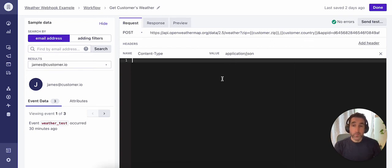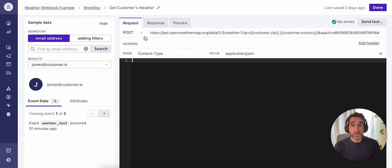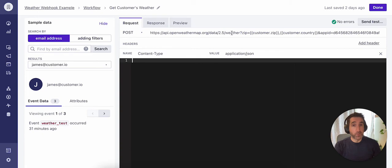You also have the option of adding body content in the form of JSON here. And you'll see that setup typically for most APIs will require some body content as well. This particular API doesn't require any. It's a really simple setup. All the info is contained in the endpoint URL here.